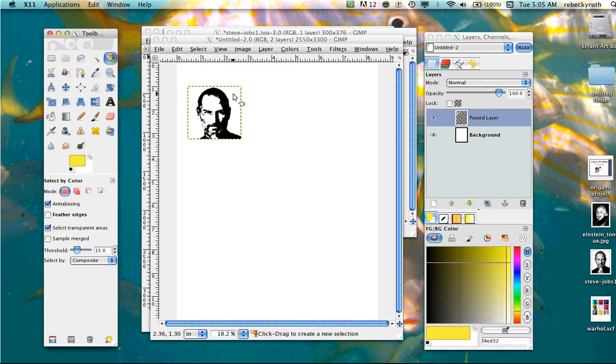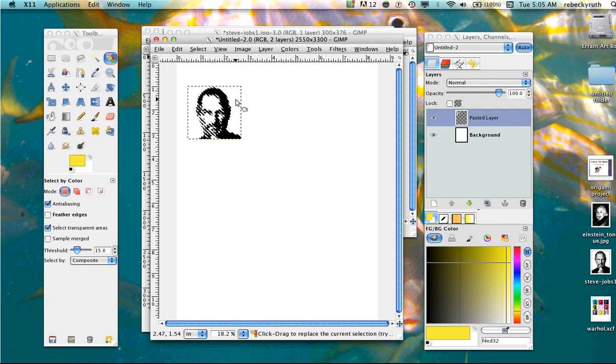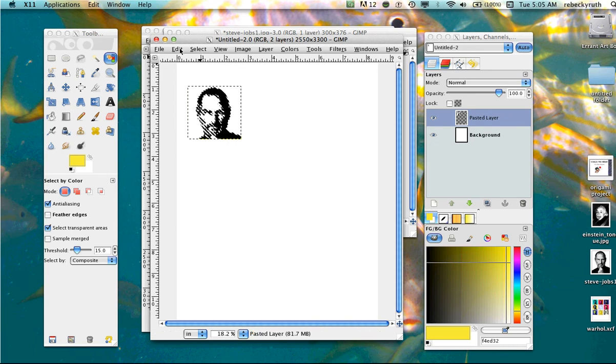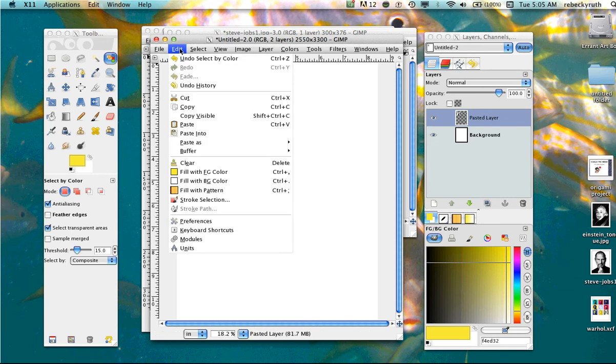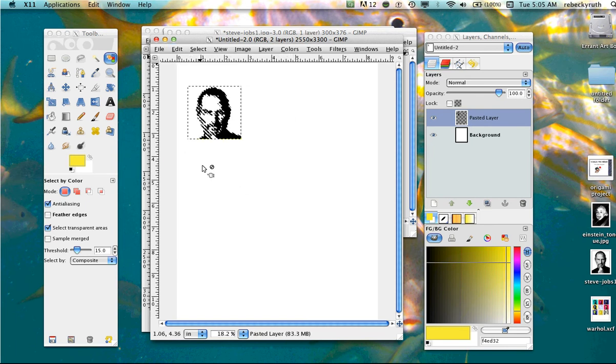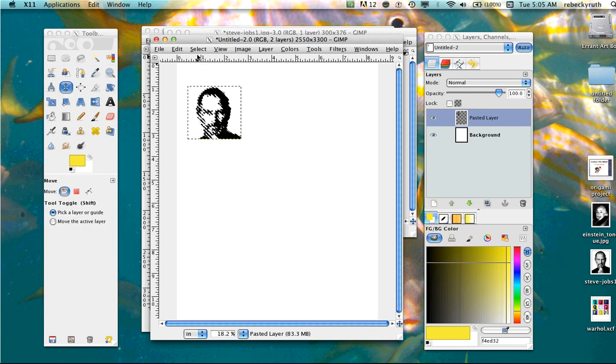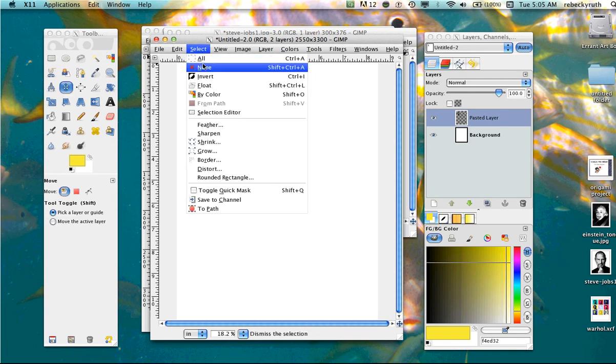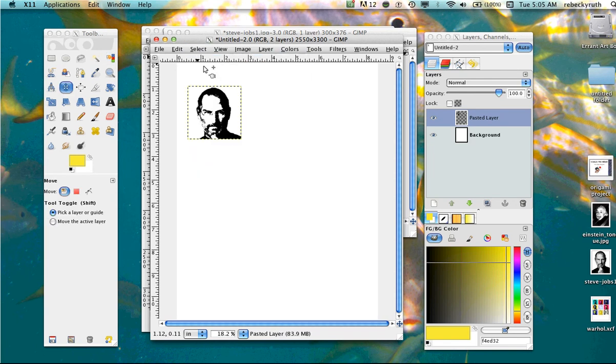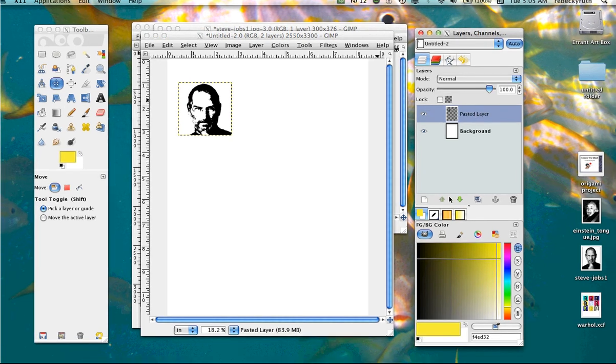Now I'm going to grab select by color from the toolbox. I'm going to come over to my face. I'm going to click on the white right outside my face. This is going to select all the white. Now I can click delete on my keyboard or I can go to edit, clear. And what that's going to do is it's going to delete all the white from around my face, leaving me with just the black outline. To get rid of the ants marching, I'm just going to go to select none. Now I'm ready to go.